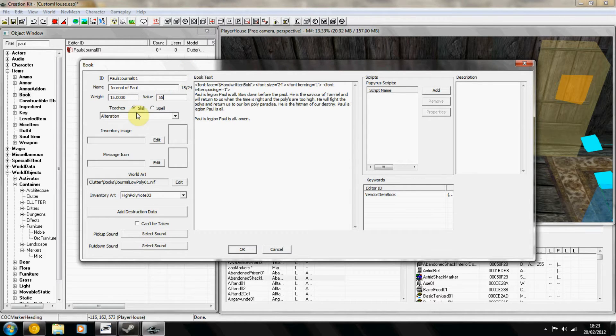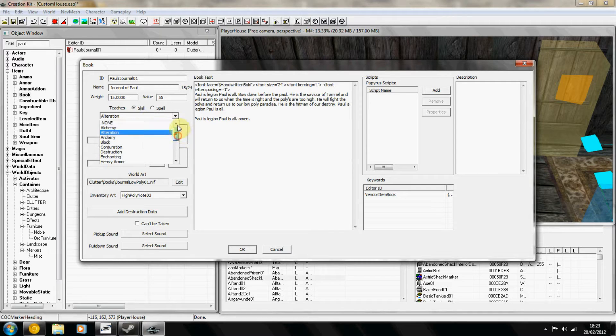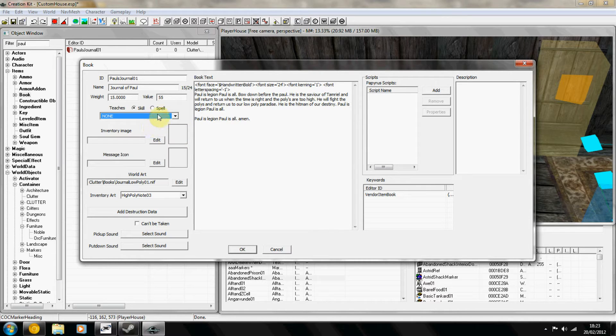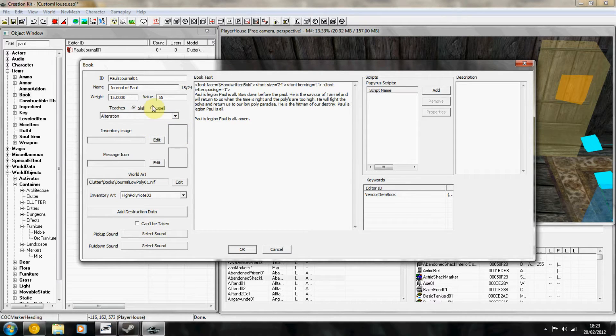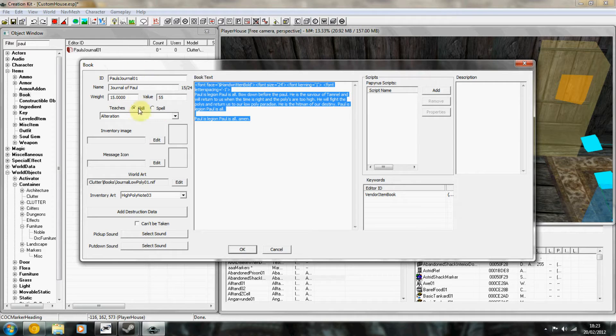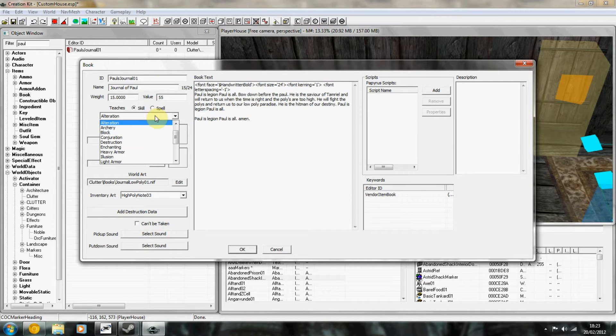This section here is if you want to learn a skill or if you want to learn a spell. If you want to learn a spell then you don't need anything here because you won't be able to read it because the book disappears once you learn the spell.